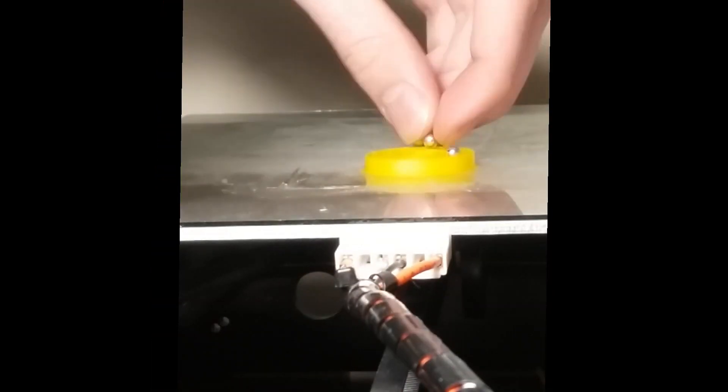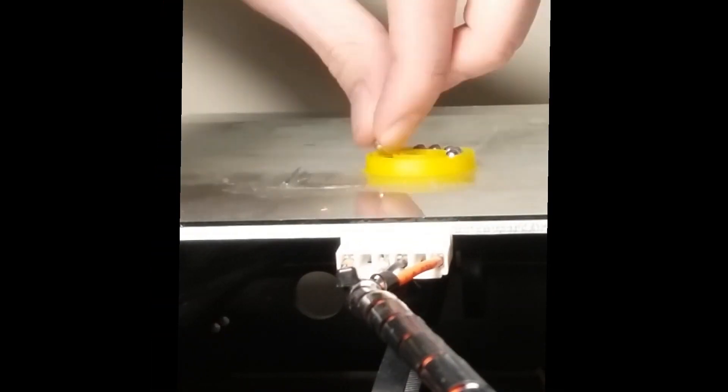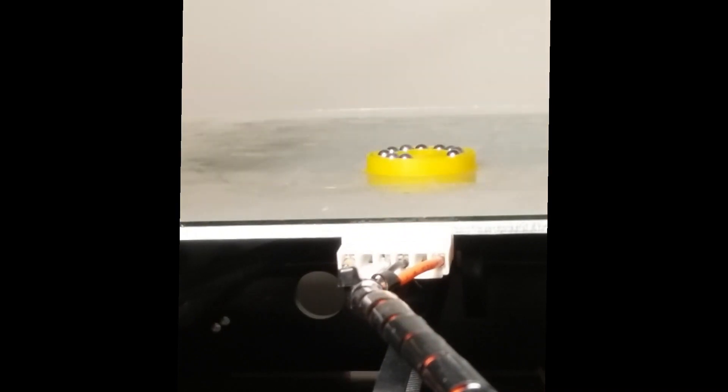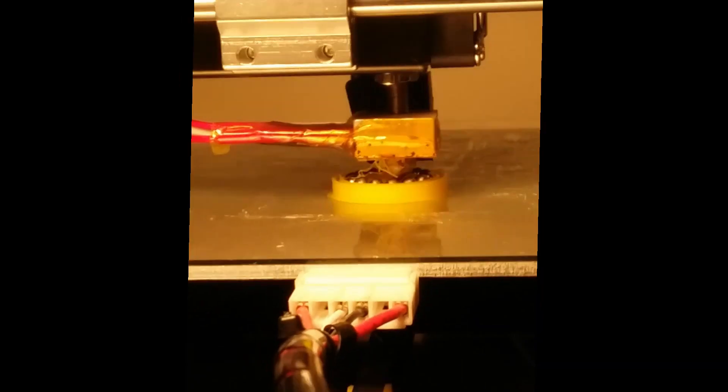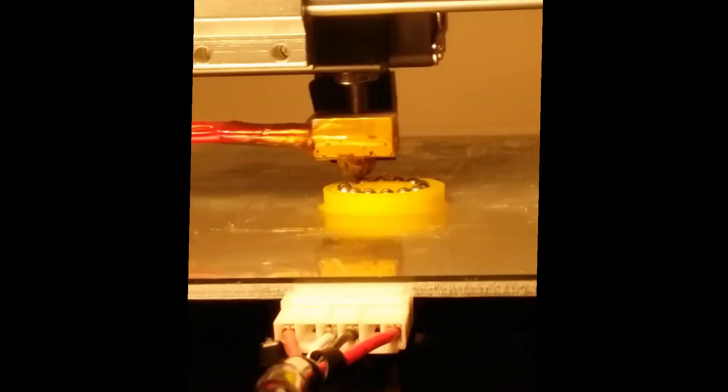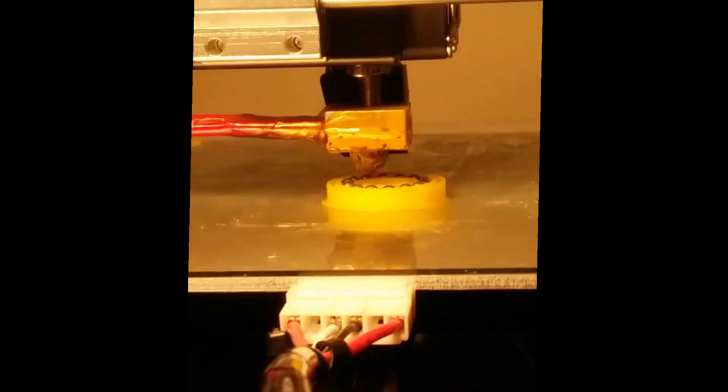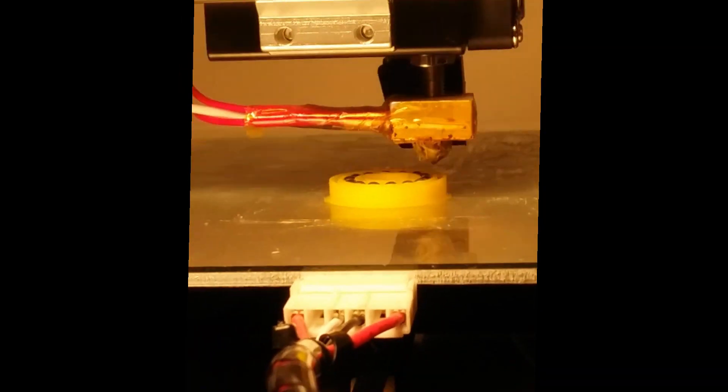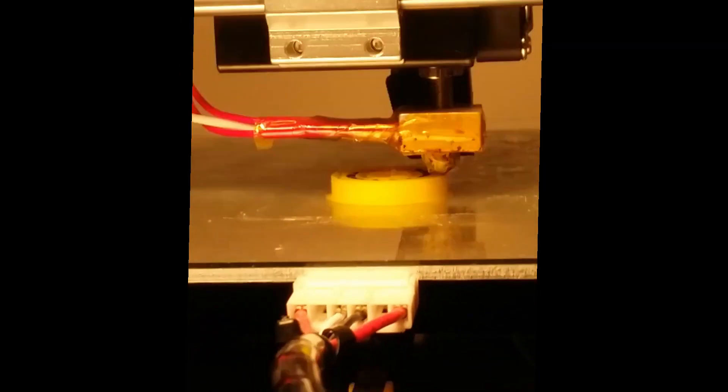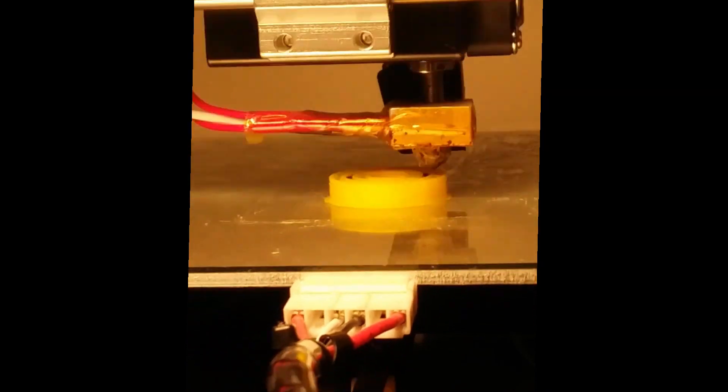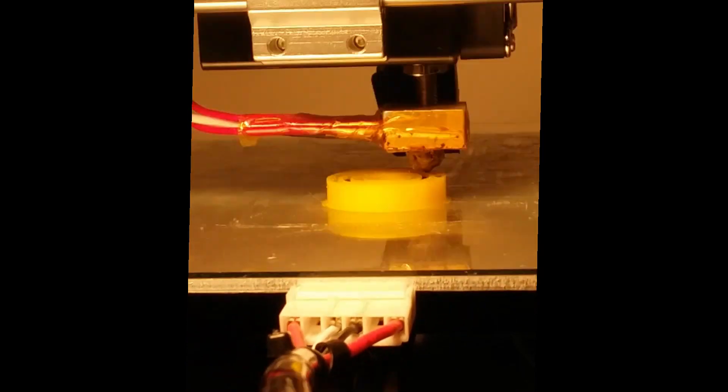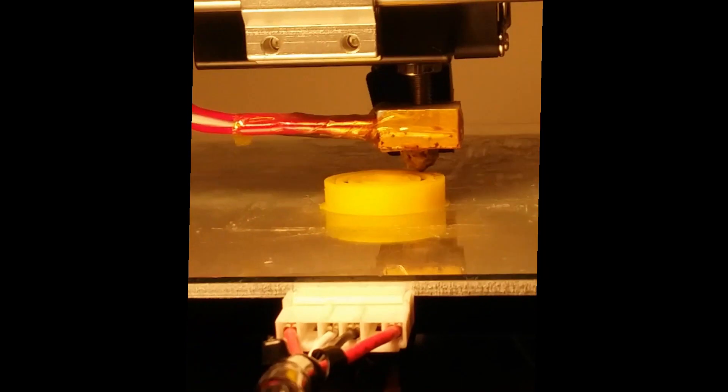So halfway through the print, the print stopped. I put 14 balls in. Then I continued the print. Everything after that went perfectly fine. There wasn't any real problem. A little bit of filament got stuck to the nozzle as you can see there, but it didn't affect the print at all. I'm quite happy with the results.